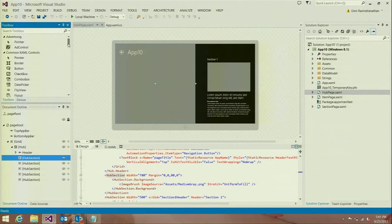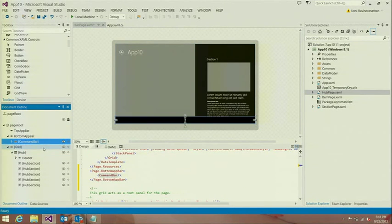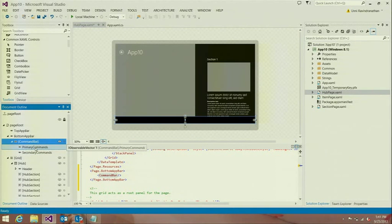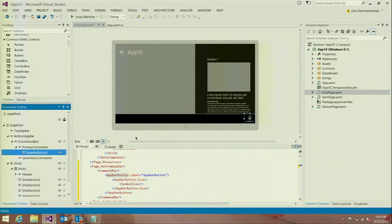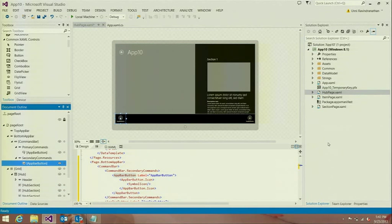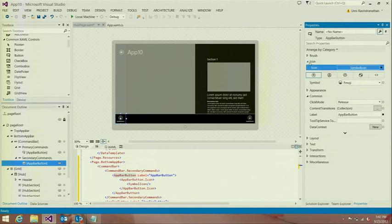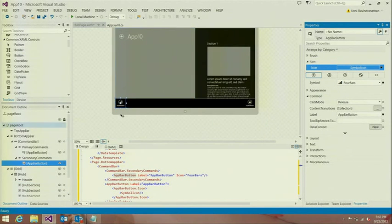Another control we've added really good support for in VS 2013 is the app bar. To configure an app bar, you right-click on the page control, choose either the top app bar or bottom app bar property, and choose to add a command bar to start adding buttons. I can right-click on the command bar's primary commands property and add an app bar button, and similarly right-click on the secondary commands property to add buttons to the left-hand side. I can bring up the property inspector and select a Segoe UI symbol font icon — for example, the four bars icon. It's as simple as that to create and configure an app bar.